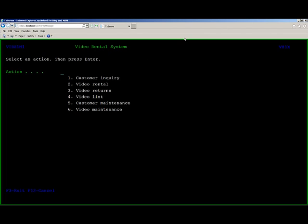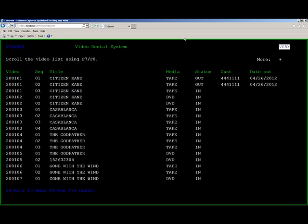If we run the application on a local server, we can see how the maps were converted using a basic 3270 stylesheet. The application has the familiar look and feel of a mainframe application with menus, browses, and update functions. Here is an example of a simple browse through the video file.